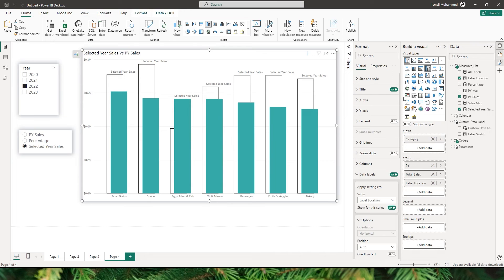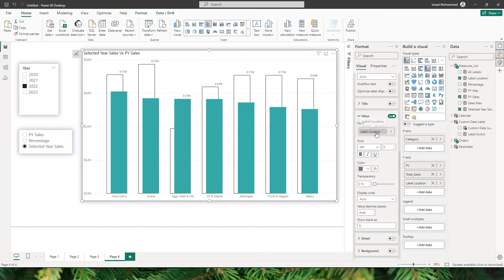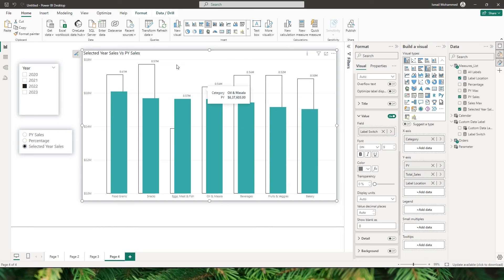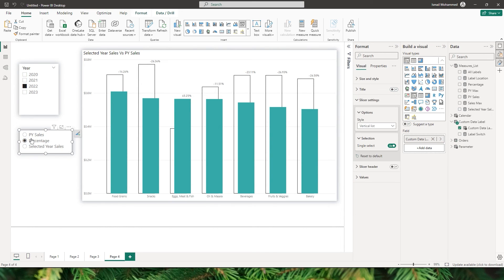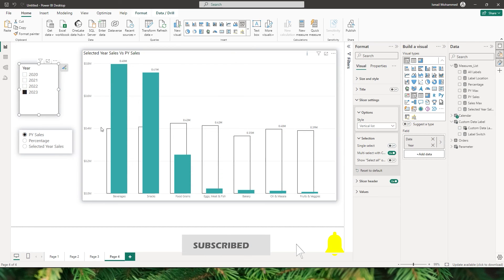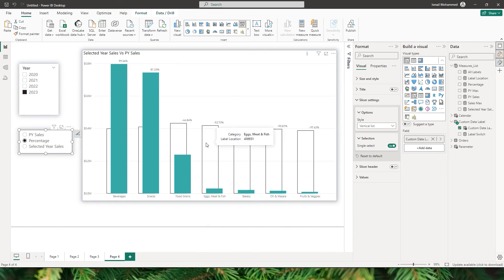Let's go back to the visual. Under data labels, I'll go to the value section, remove the previous custom data label field, and instead choose the 'label switch' measure we just created. We can already see that the numbers are now being displayed correctly. When I choose percentage, the percentage values appear, and when I choose previous year sales, the previous year sales values appear.